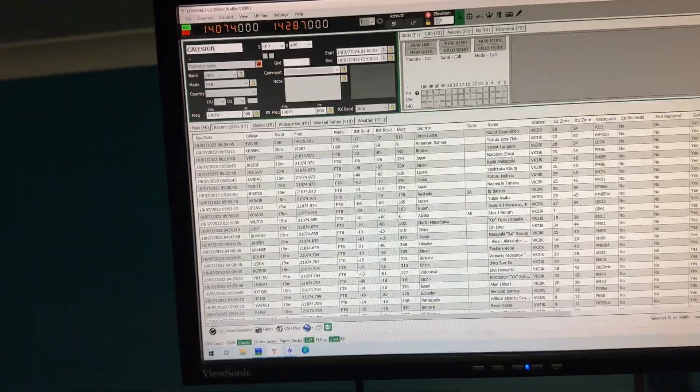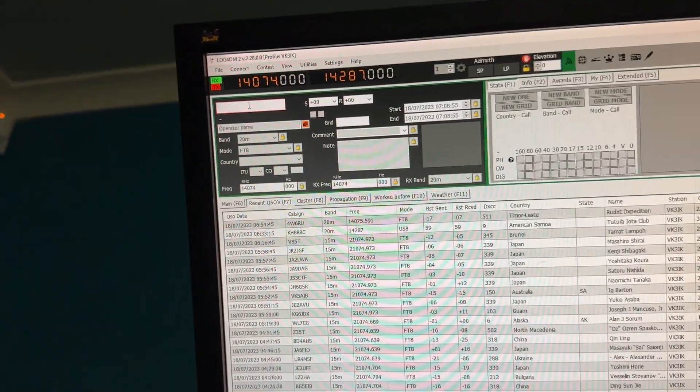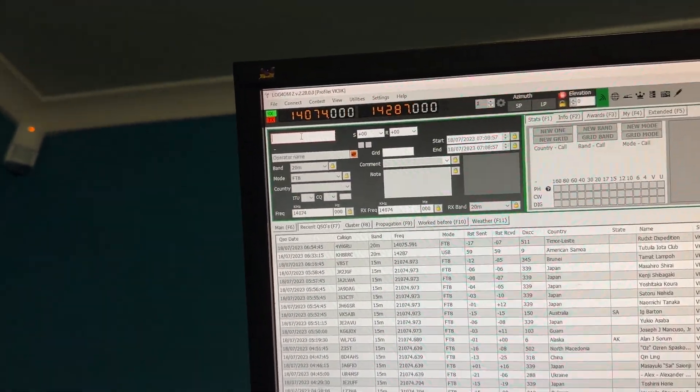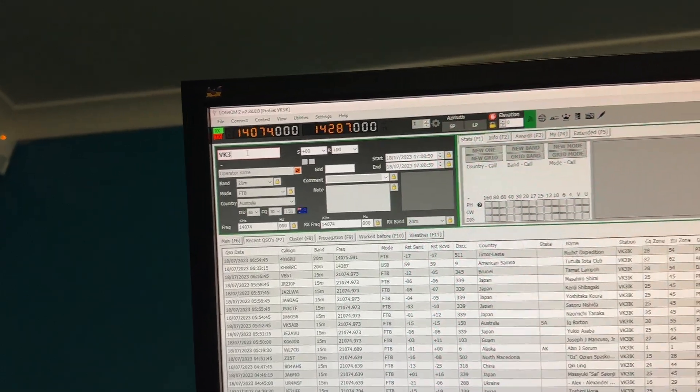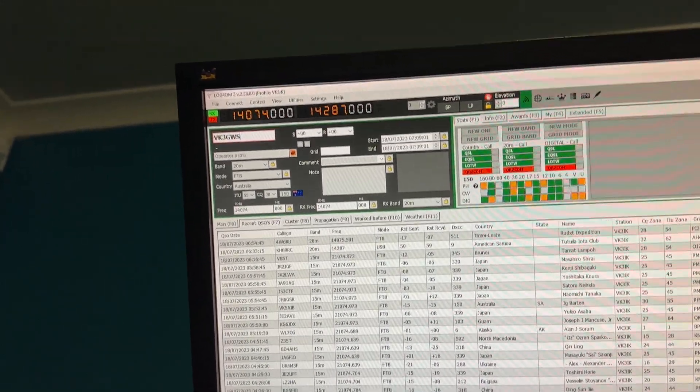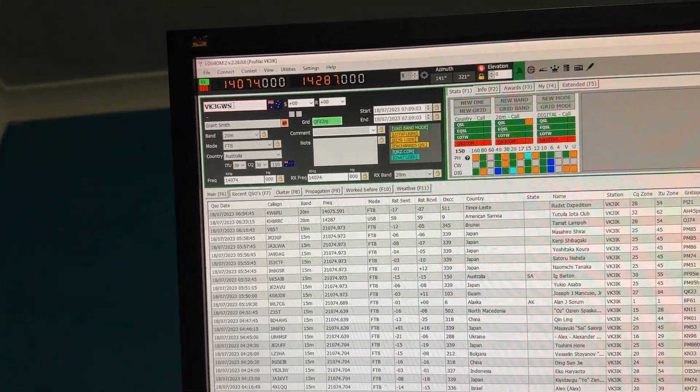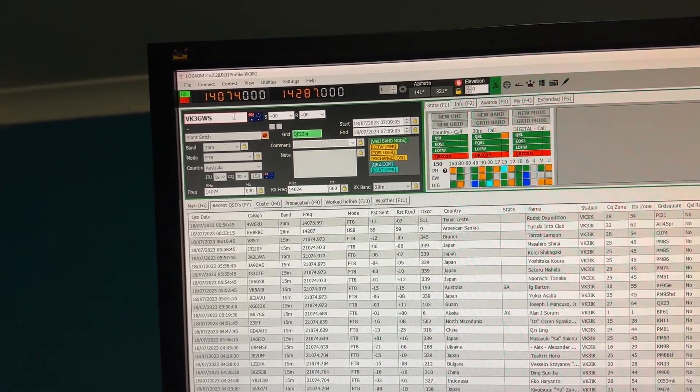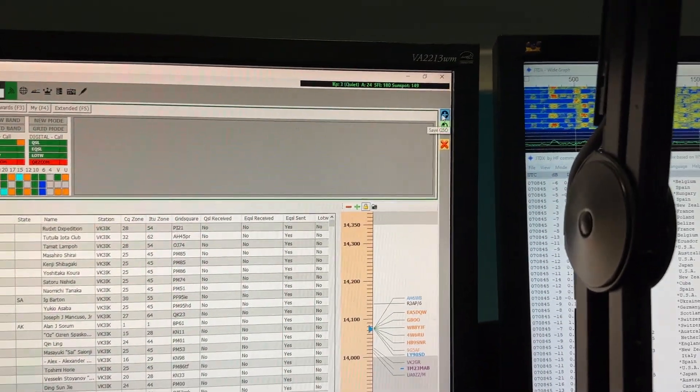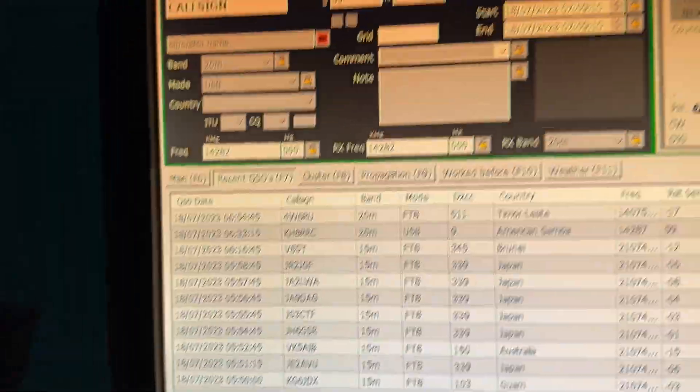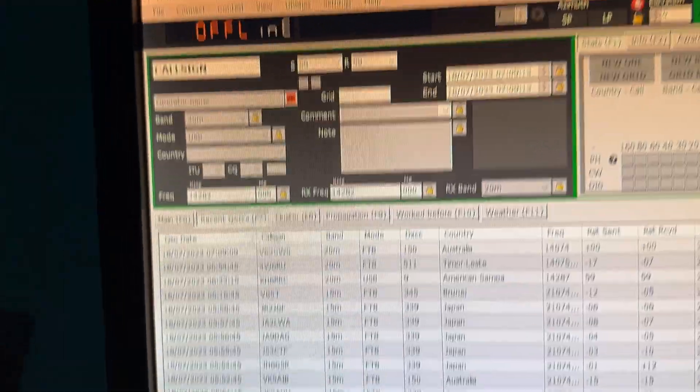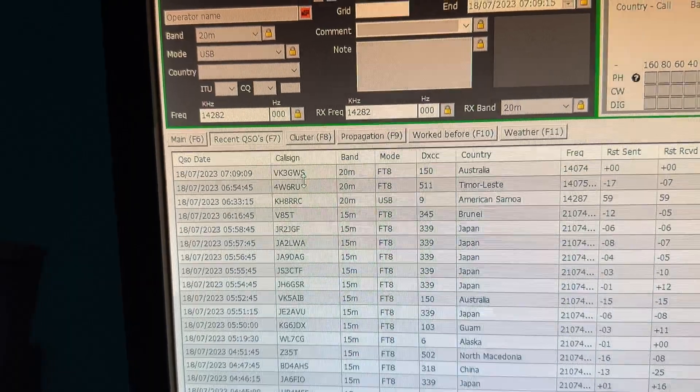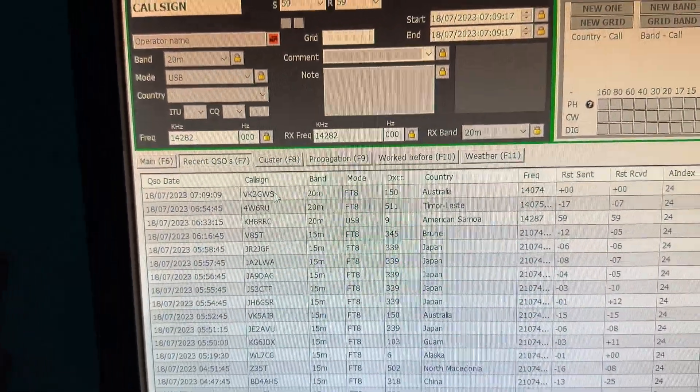Just to prove it, if I go into call sign field up there and type in VK3GWS, it populates. I'll go over here, hit to save QSO, and there it is, it's in there straight away. It's a beautiful thing.